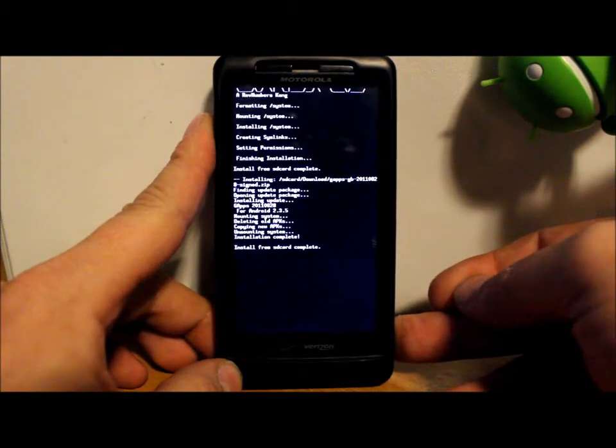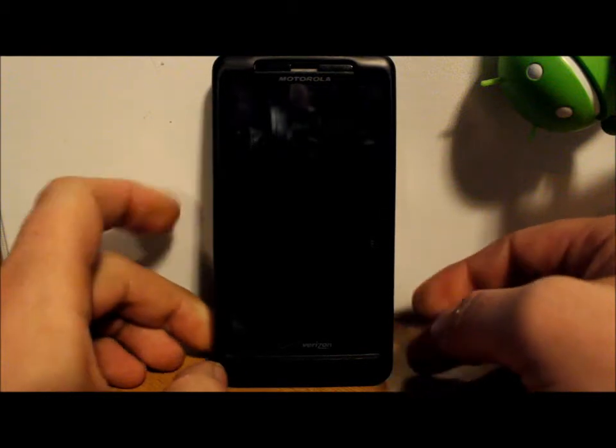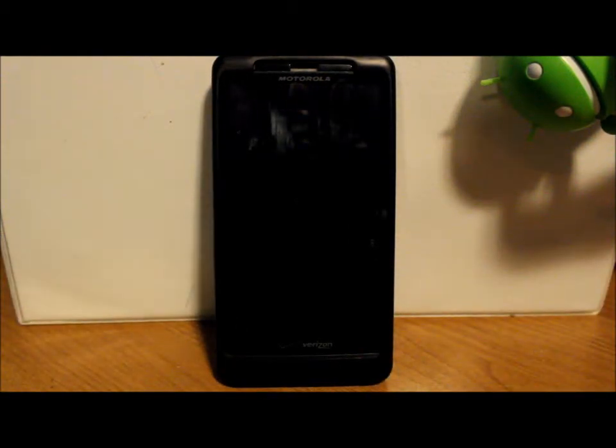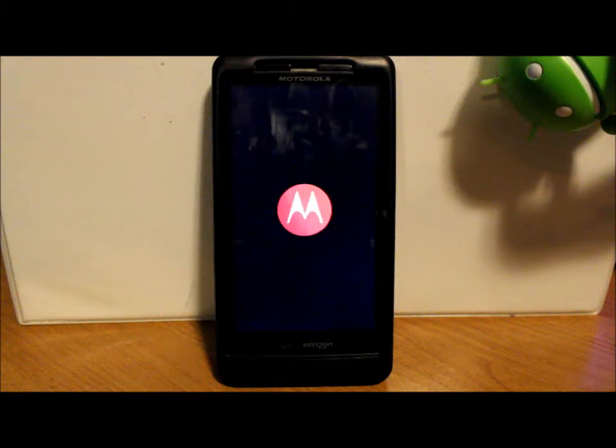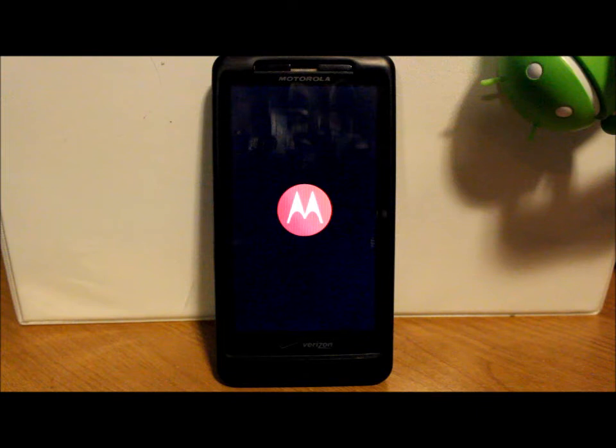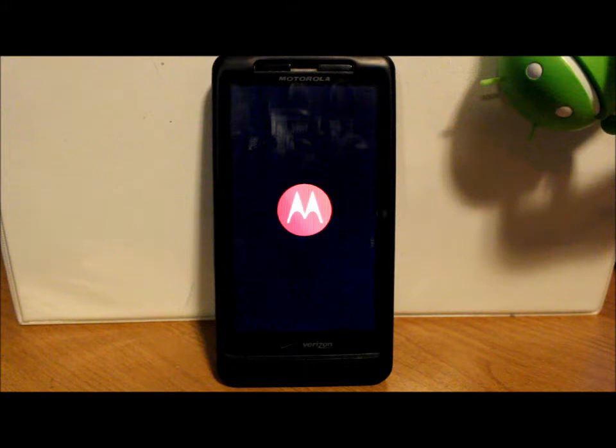So if everything went correctly, you're going to see probably a new boot animation. I'm assuming that's going to be a CM CyanogenMod boot animation, and it's going to go ahead and boot up into the ROM.